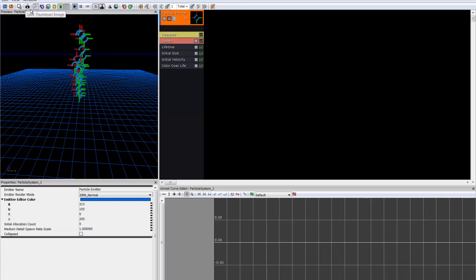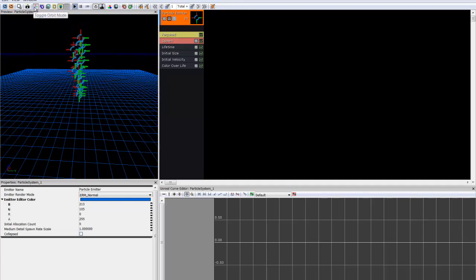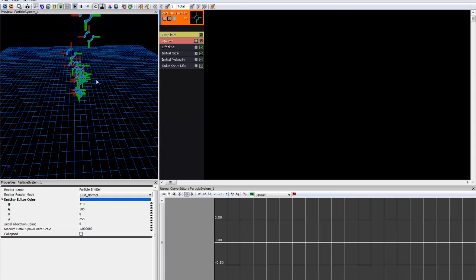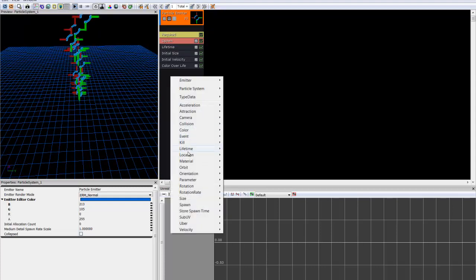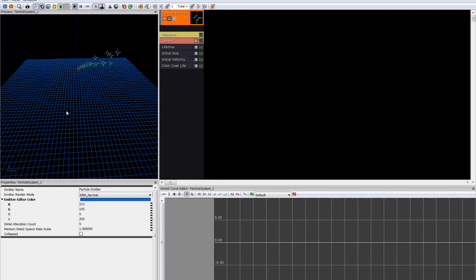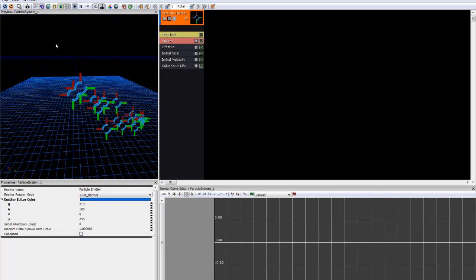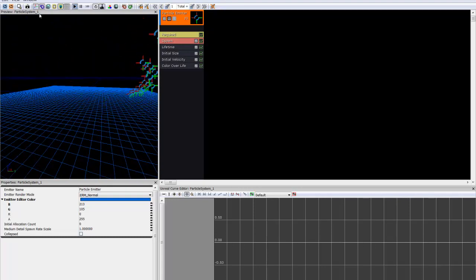This will save the thumbnail of the image in the content browser. Orbit mode is simply used for a different functionality in the Orbit menu. Toggle Motion will simply do this. It'll allow you to see your particle effect in motion, running around a circle. Useful for flame effects and the like.